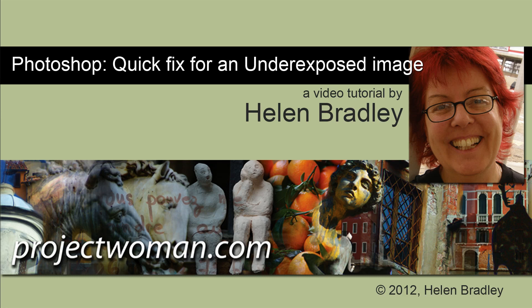I'll show you very quickly what an underexposed image looks like and I'll show you how to fix it in the quickest possible way.